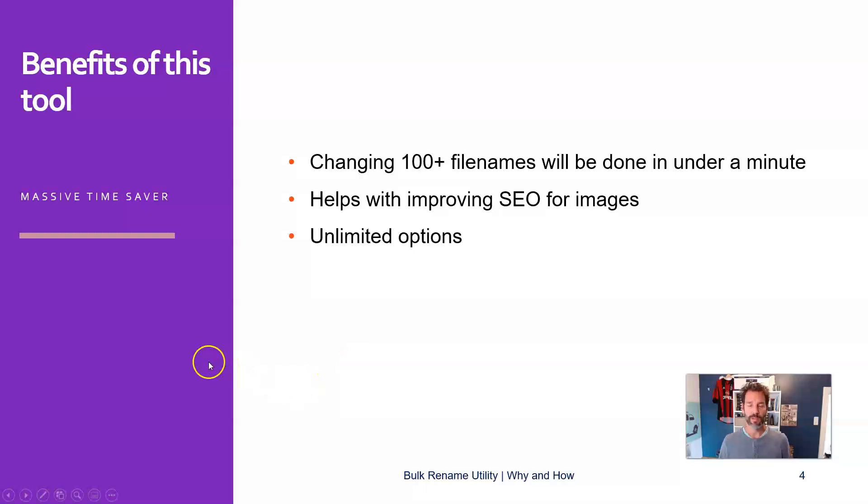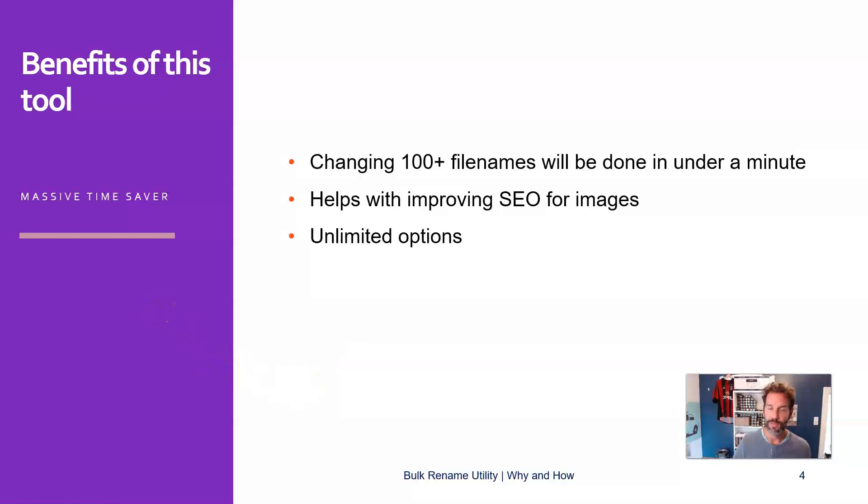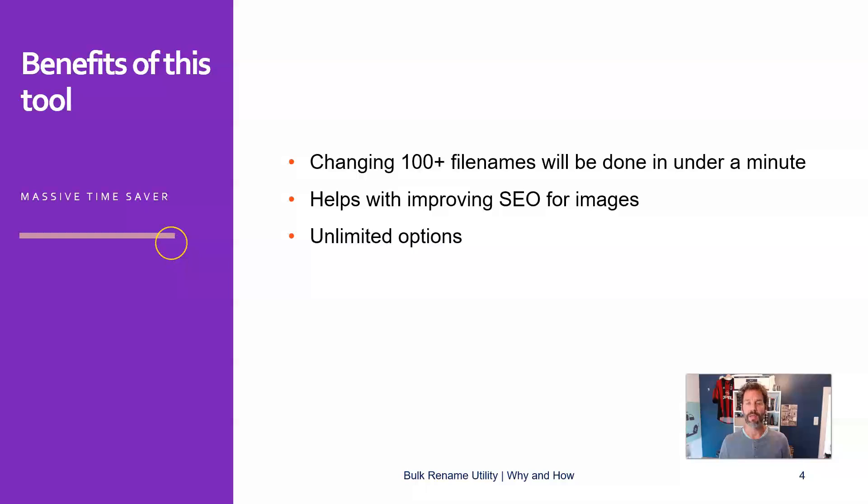And in the tool itself, you find unlimited options, actually a bit too many options, if you ask me, but we will see in a couple of minutes what you can use. And I only use a fraction of it, and for me, that works fine.